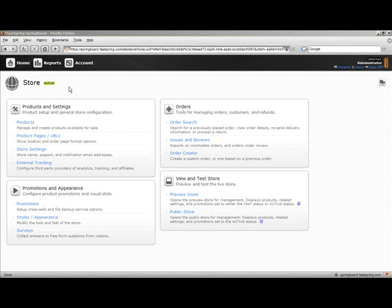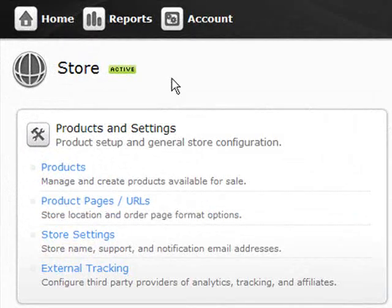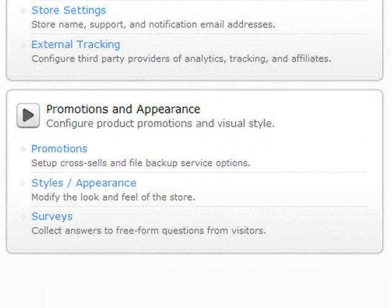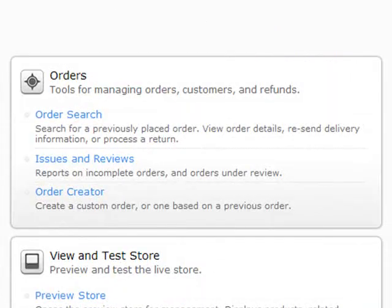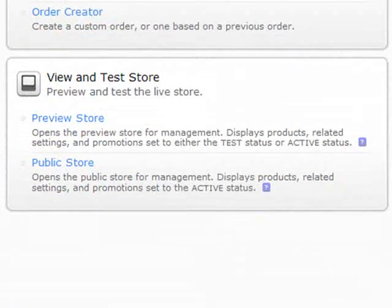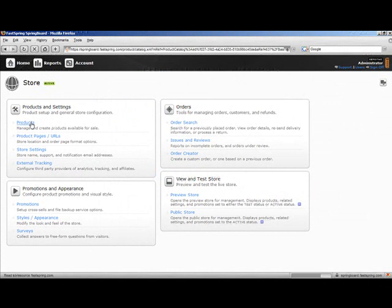This is the homepage of Springboard. From here, you can set up and configure your products and store, arrange promotions and edit visual settings, manage customers' orders, as well as preview, test, and view your e-commerce store. Let's go ahead and add a new product to the store.